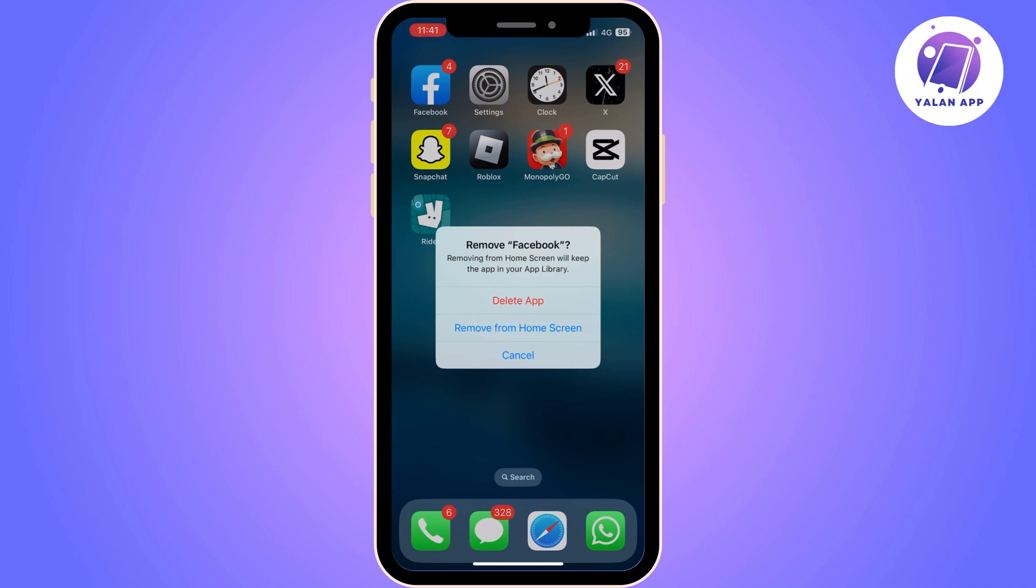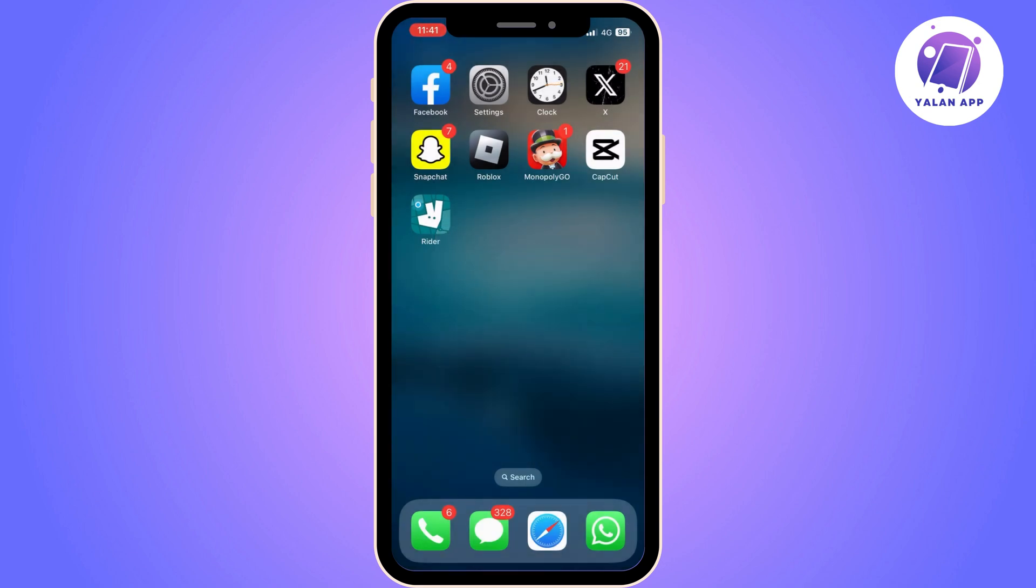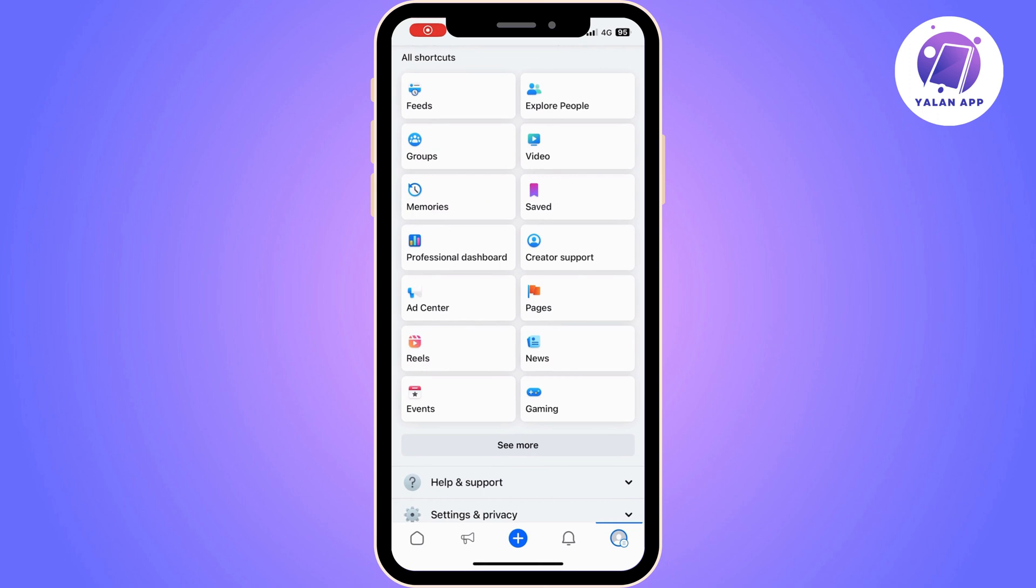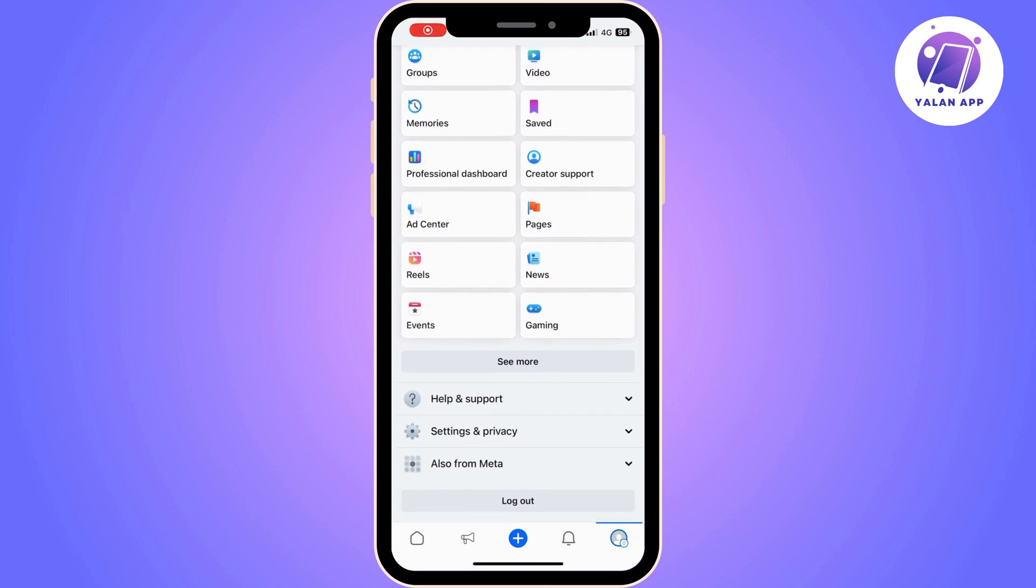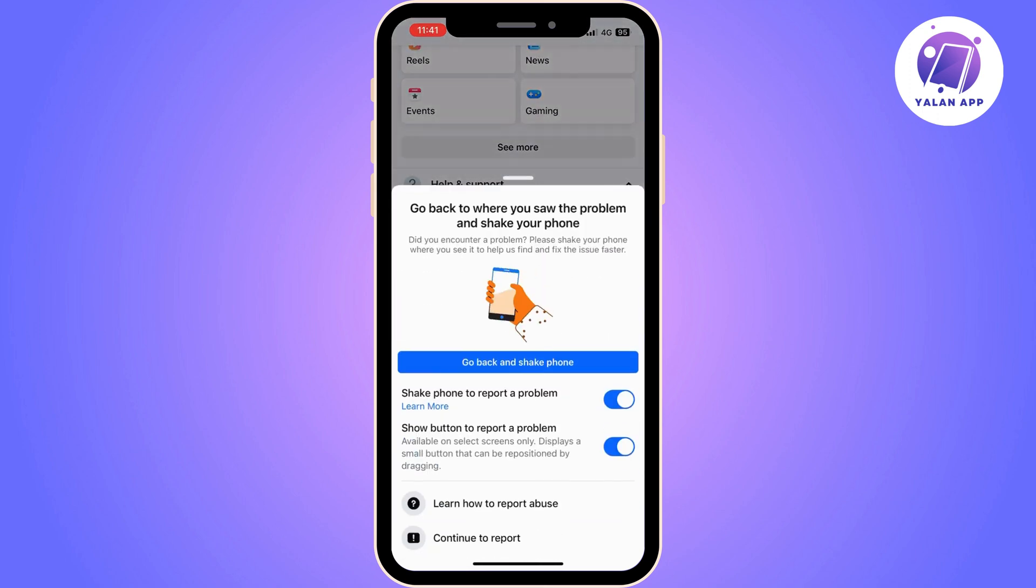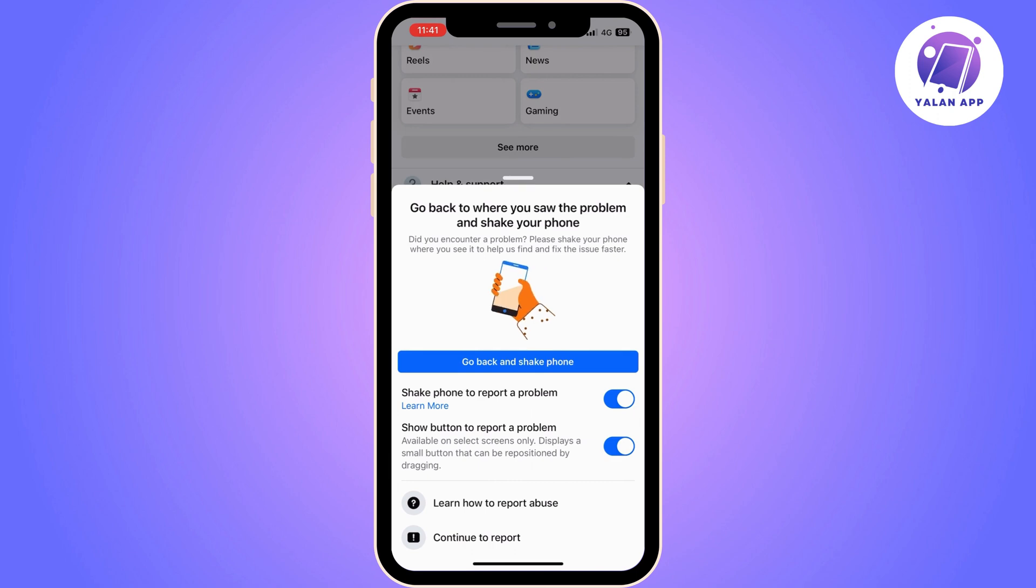If you have applied both methods and the issue is still not resolved, you can try going to Facebook and reporting this issue. So you go to Facebook Help and Support, and then Report a Problem. Once you click on that, you can click on Continue to Report.